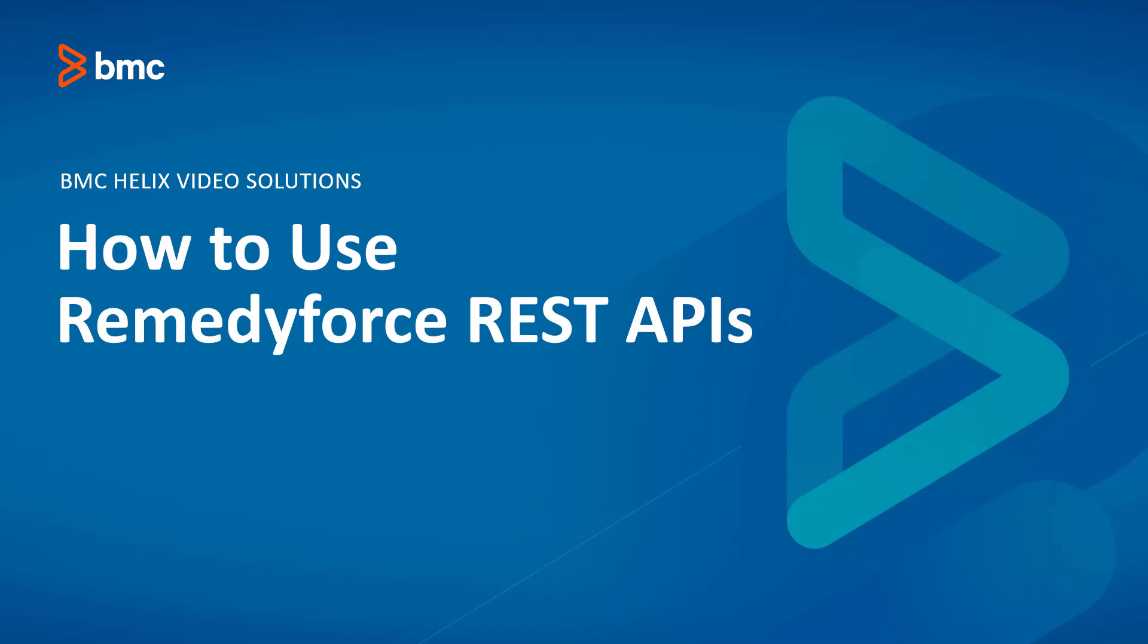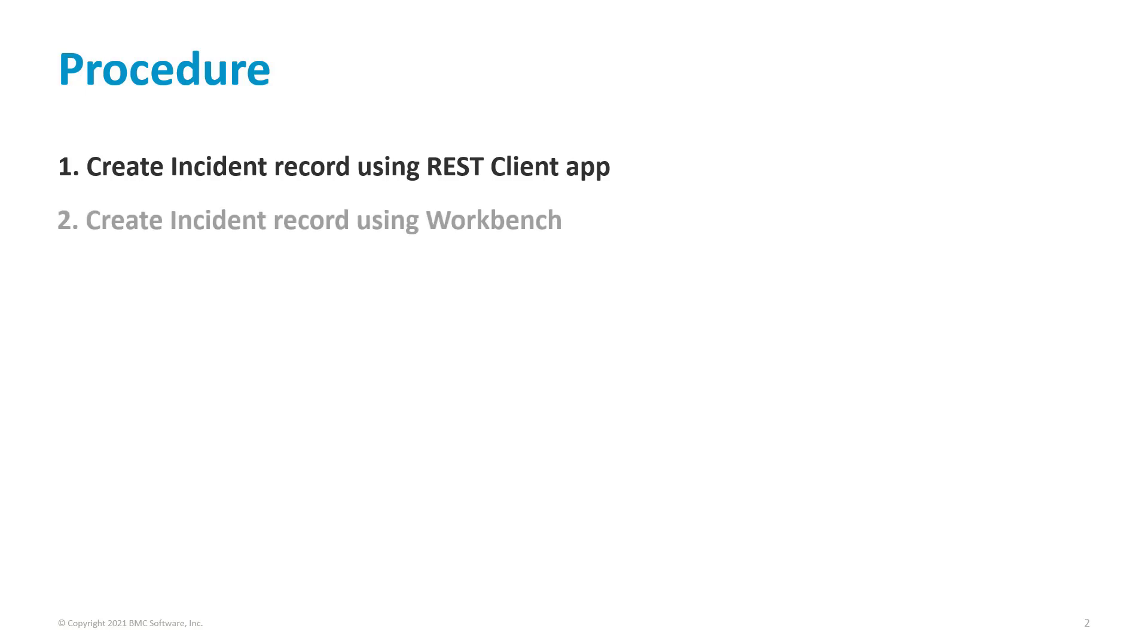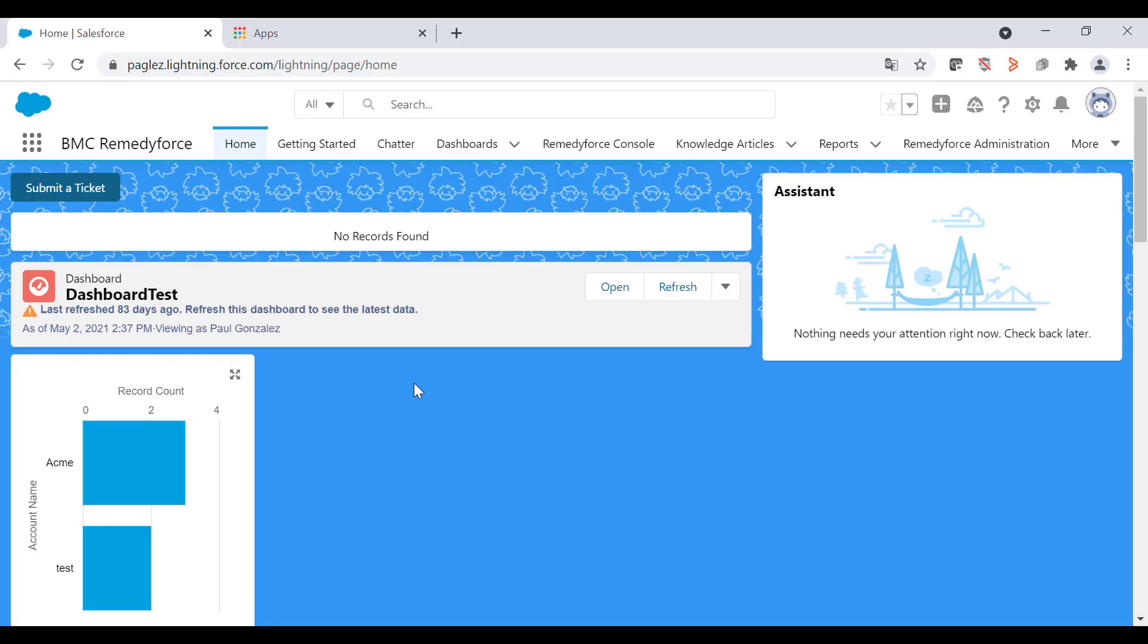Hello, welcome to the video on how to use RemedyForce REST APIs. In this video I'm going to show you how to create an incident record using the REST client application from Chrome. Also, we are going to create another incident record using Workbench. So let's get started.